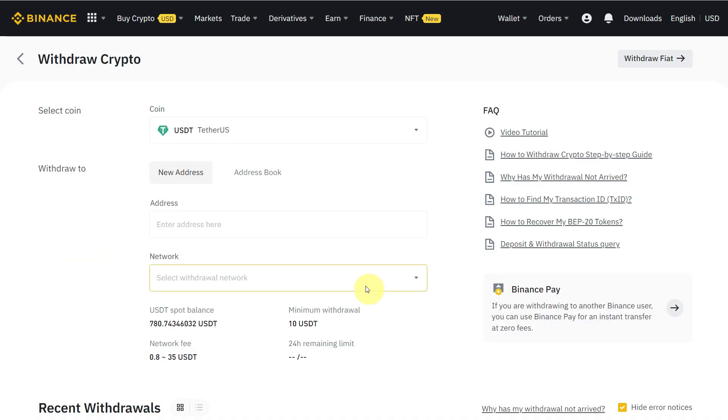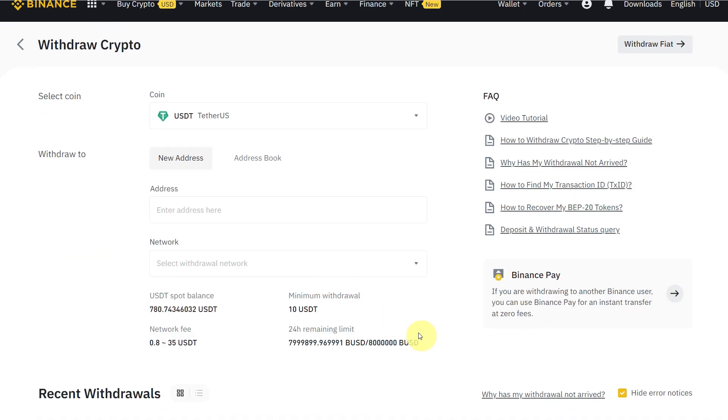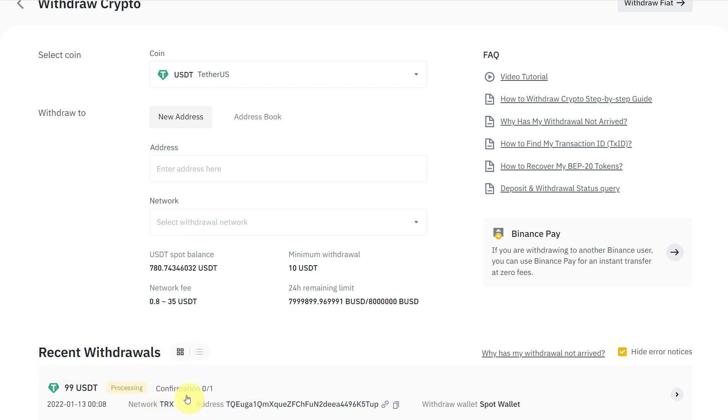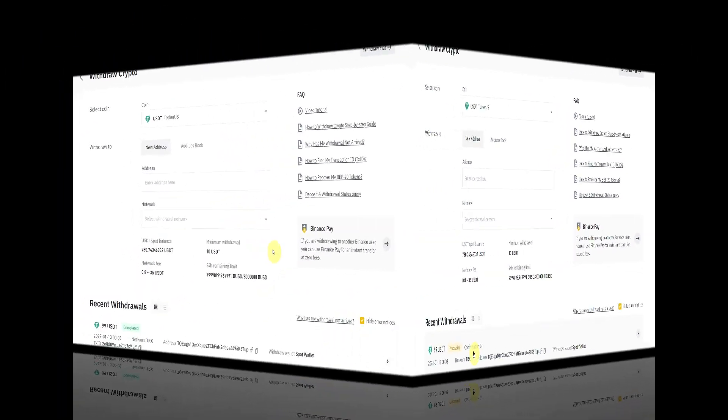If we go a little bit down, you can see that it is in processing. Now we can wait for a few hours or maybe a few minutes to check when it will be confirmed.